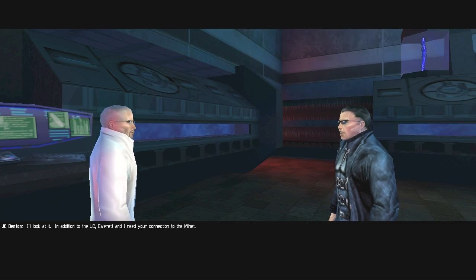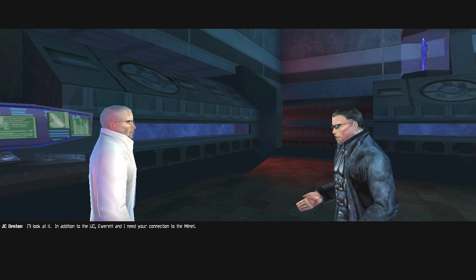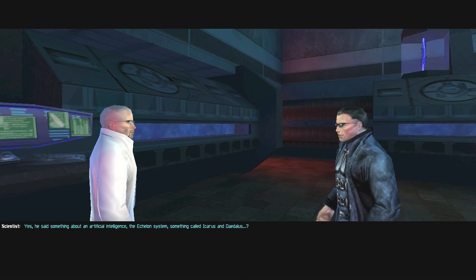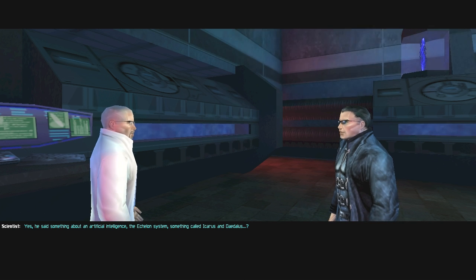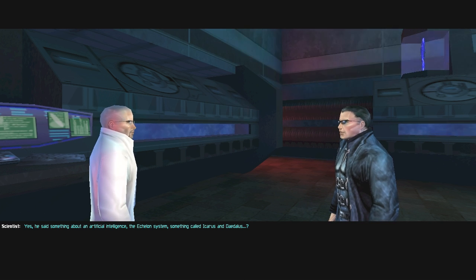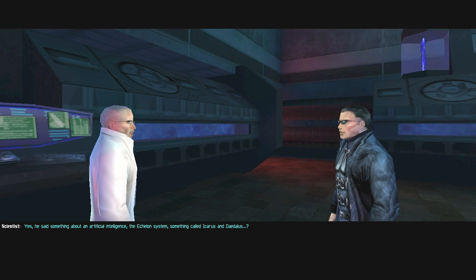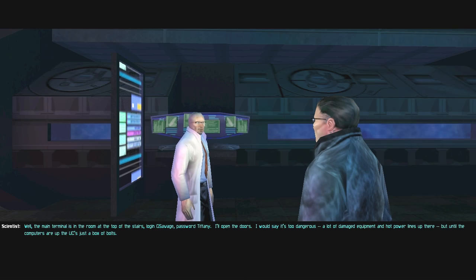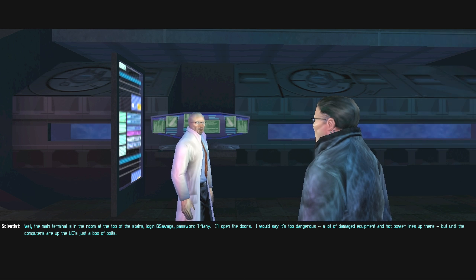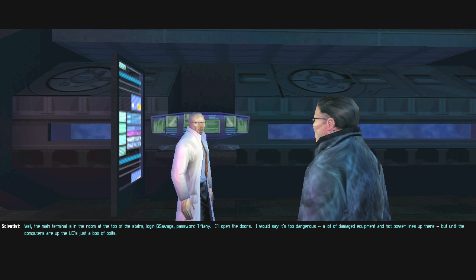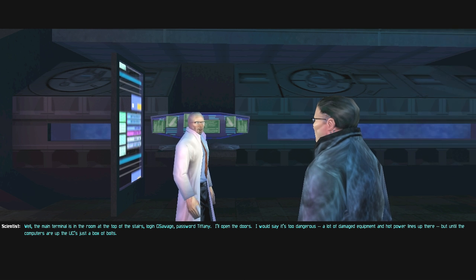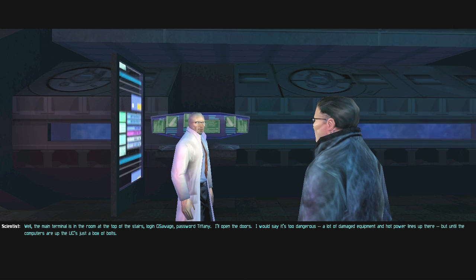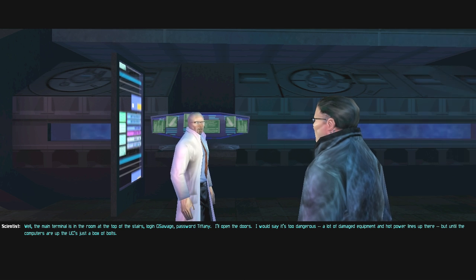In addition to the UC, Everett and I need your connection to the Milnet. Yes, he said something about an artificial intelligence. The Echelon system. Something called Icarus and Daedalus? Another attack happening as we speak. I'll explain later. The main terminal is in the room at the top of the stairs. Log in GSavage, password Tiffany.